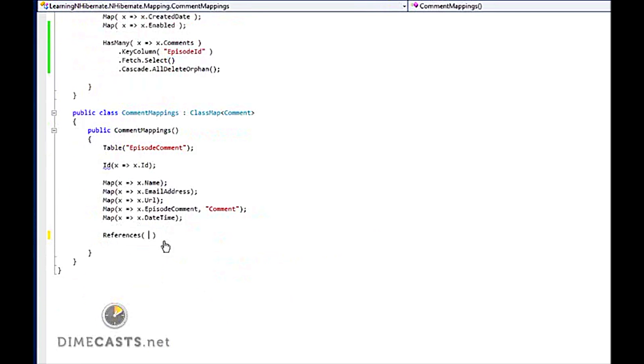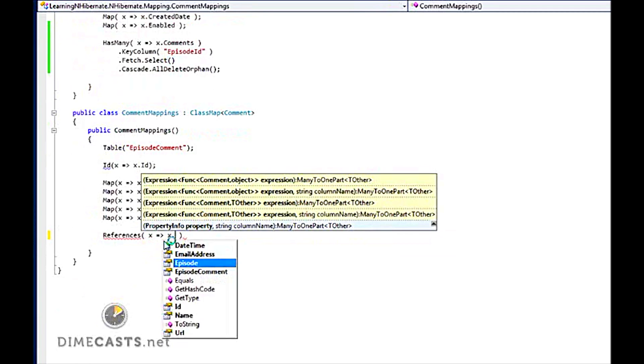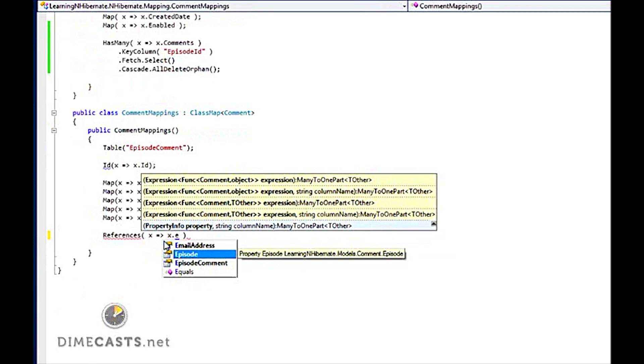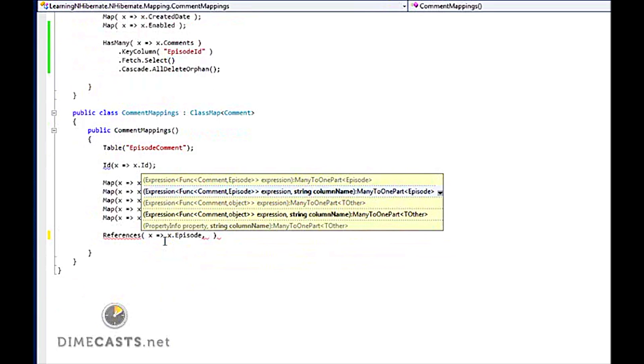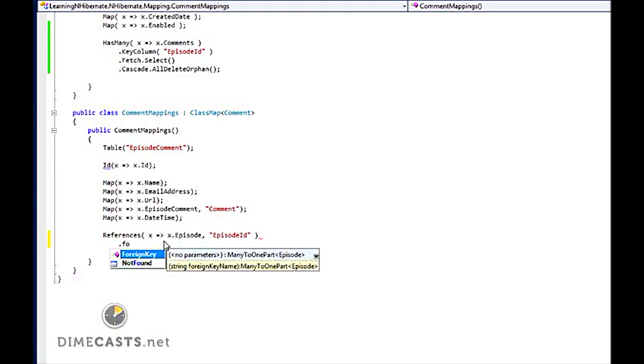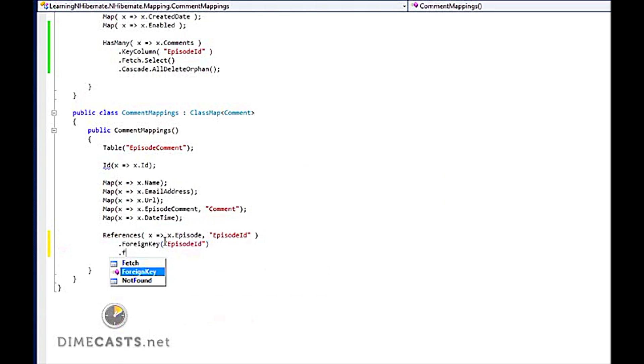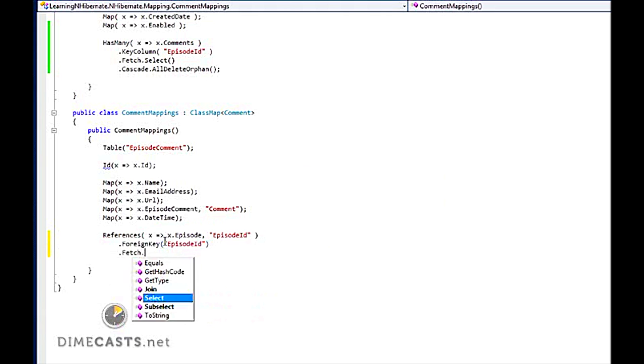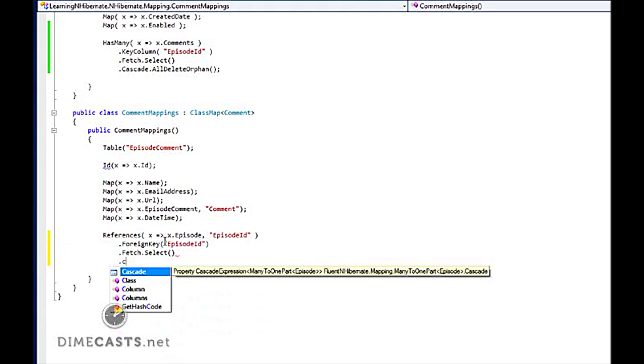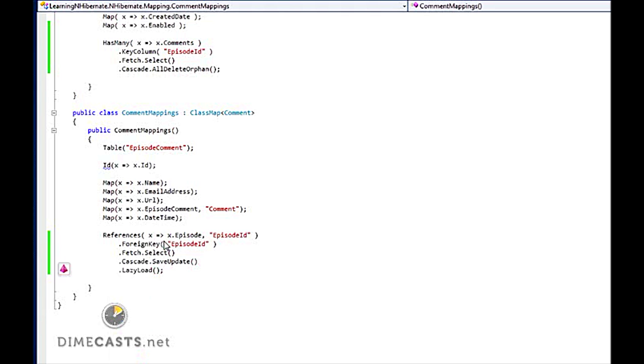And again, references takes an expression. So I'm going to say x.episode because I want it to map to my episode property. And my column name is episode ID. This is my foreign key column name. I'm going to go ahead and also add in my foreign key constraint here. Now I'm going to set my fetch type here to be a select. We'll call this cascade save or update. And then we'll lazy load this. So I've now set my mapping to go from a comment has an episode.